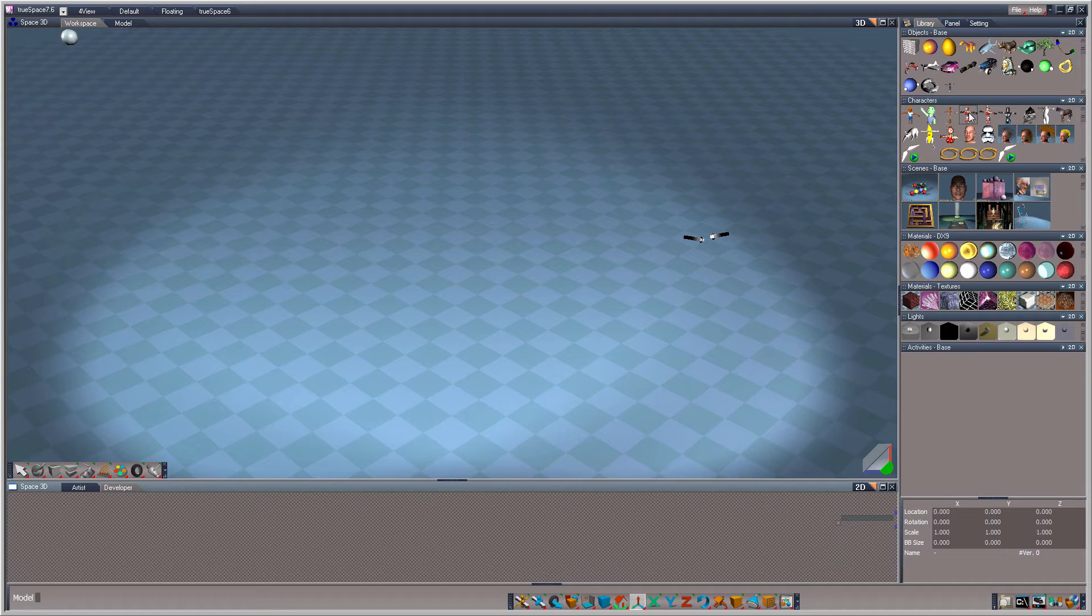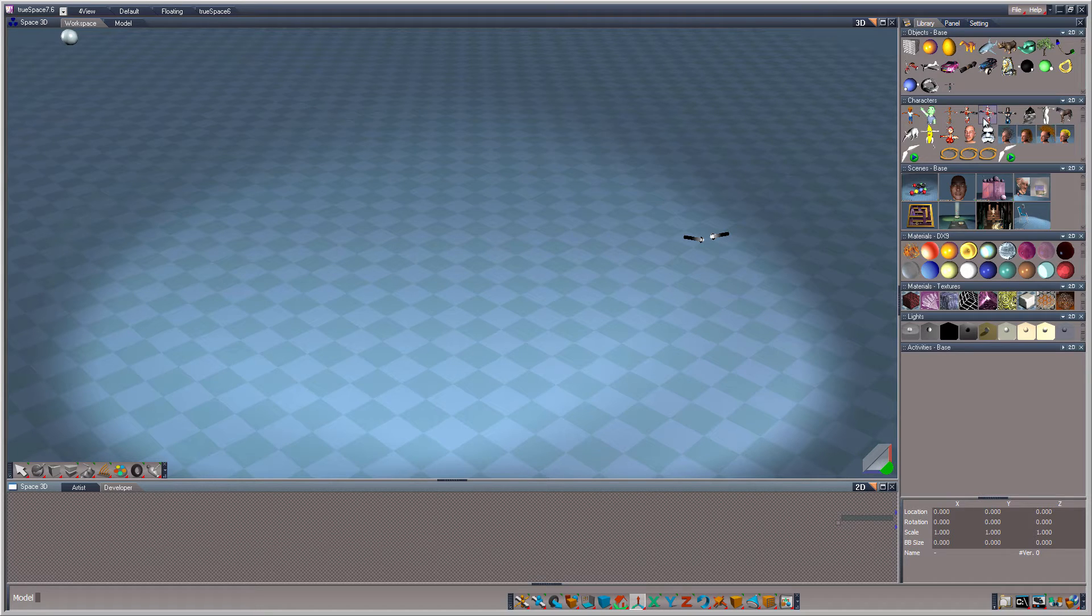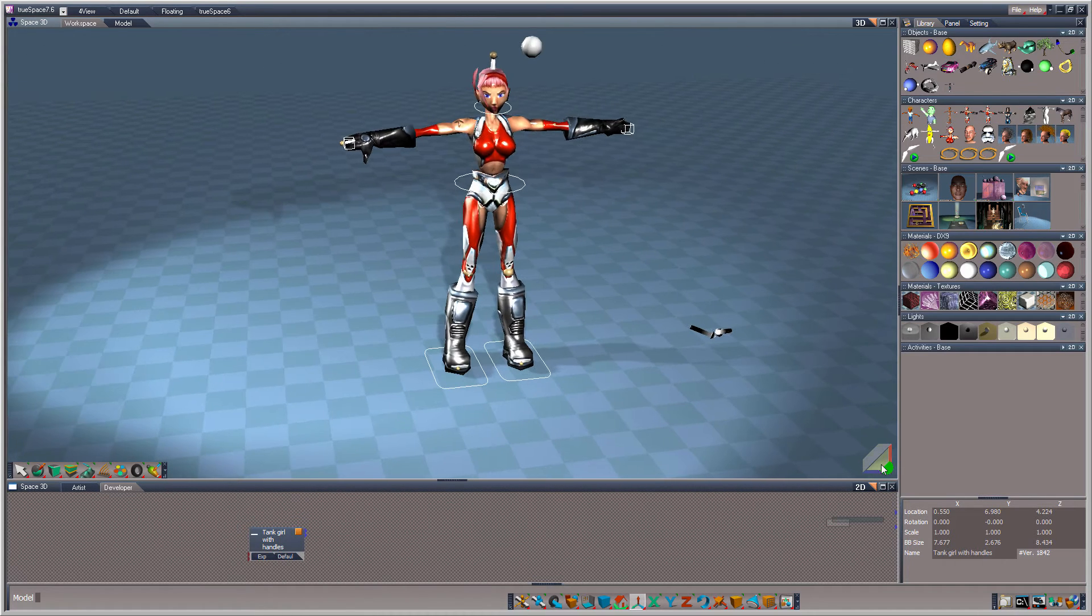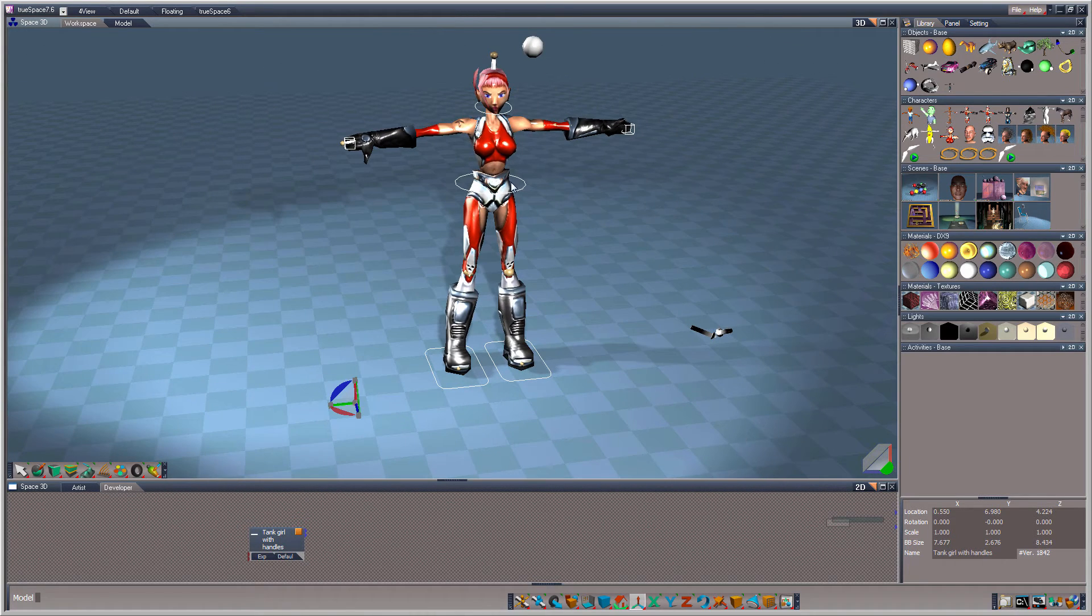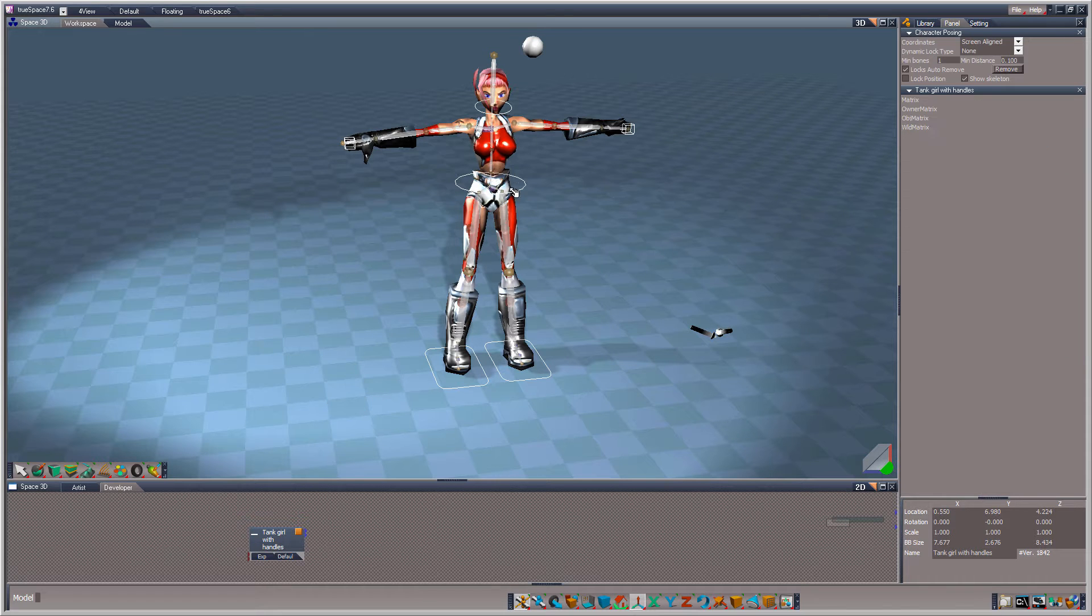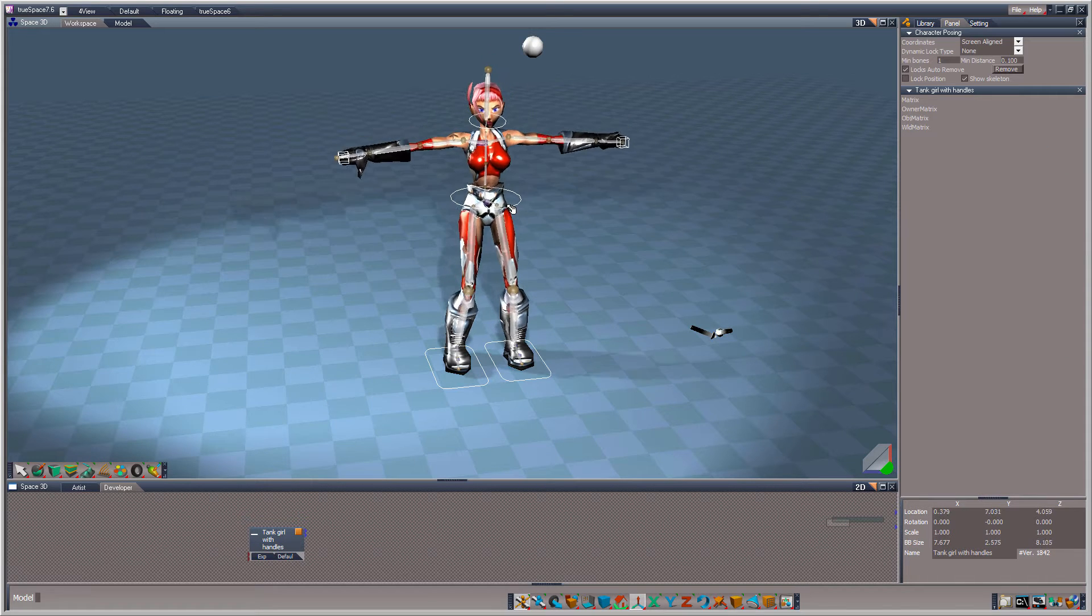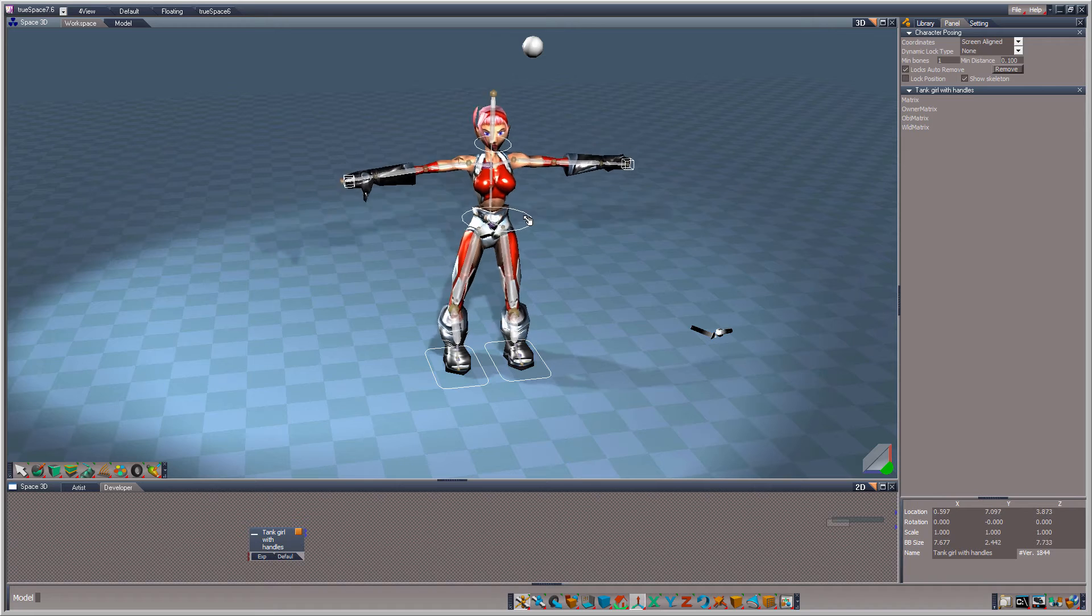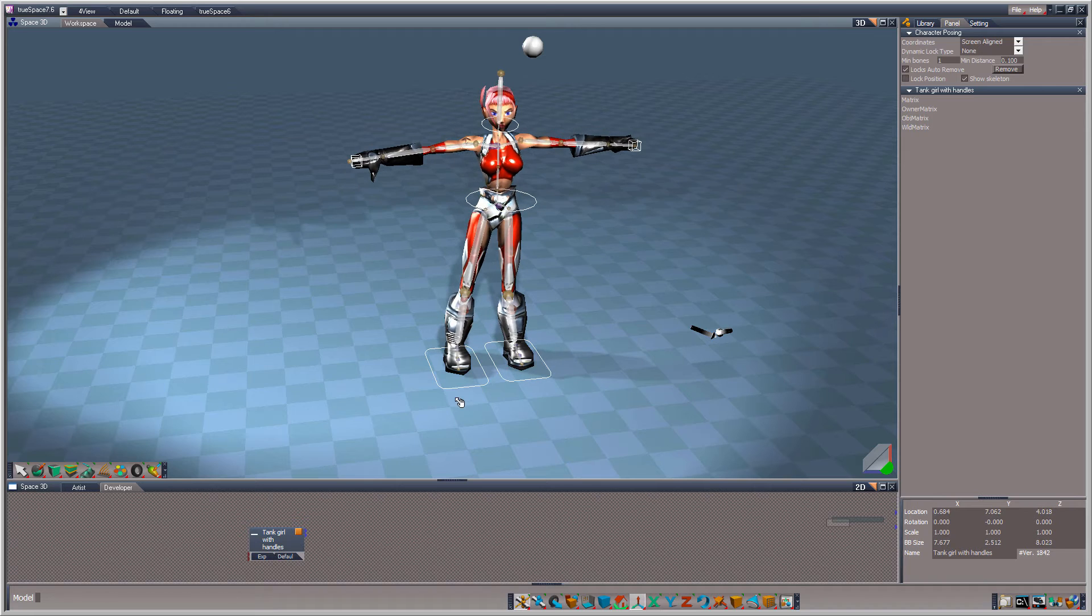Let's go ahead and show you a pre-rigged character, and show you that TrueSpace has a really good built-in system for Bones. See how nice and smooth those controls are?